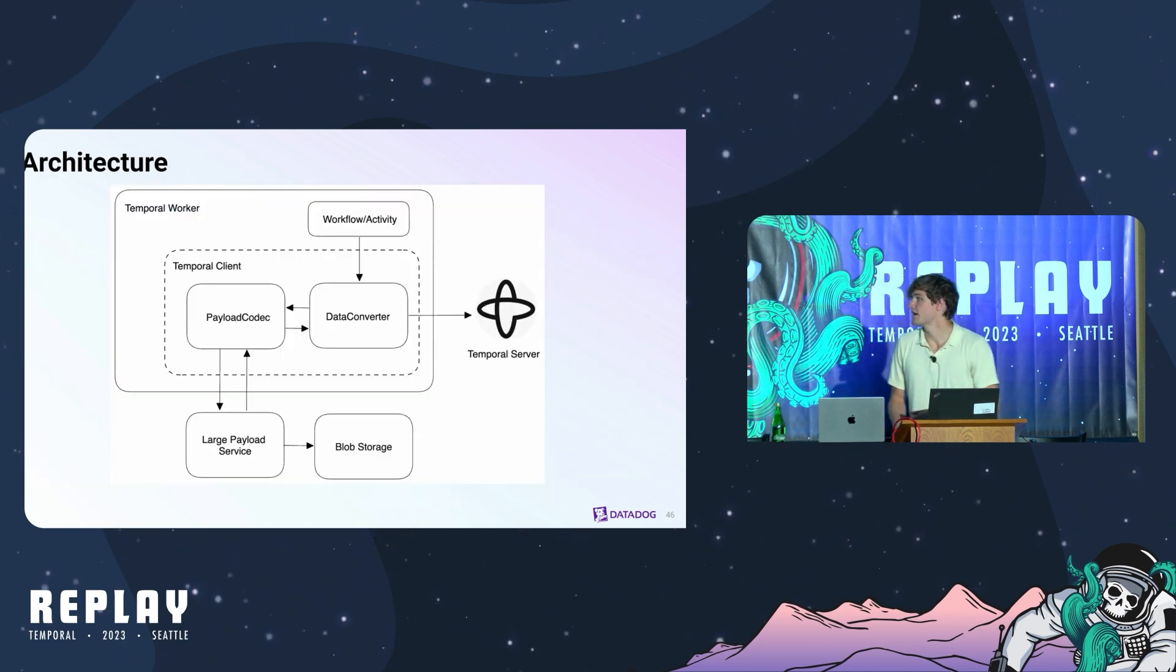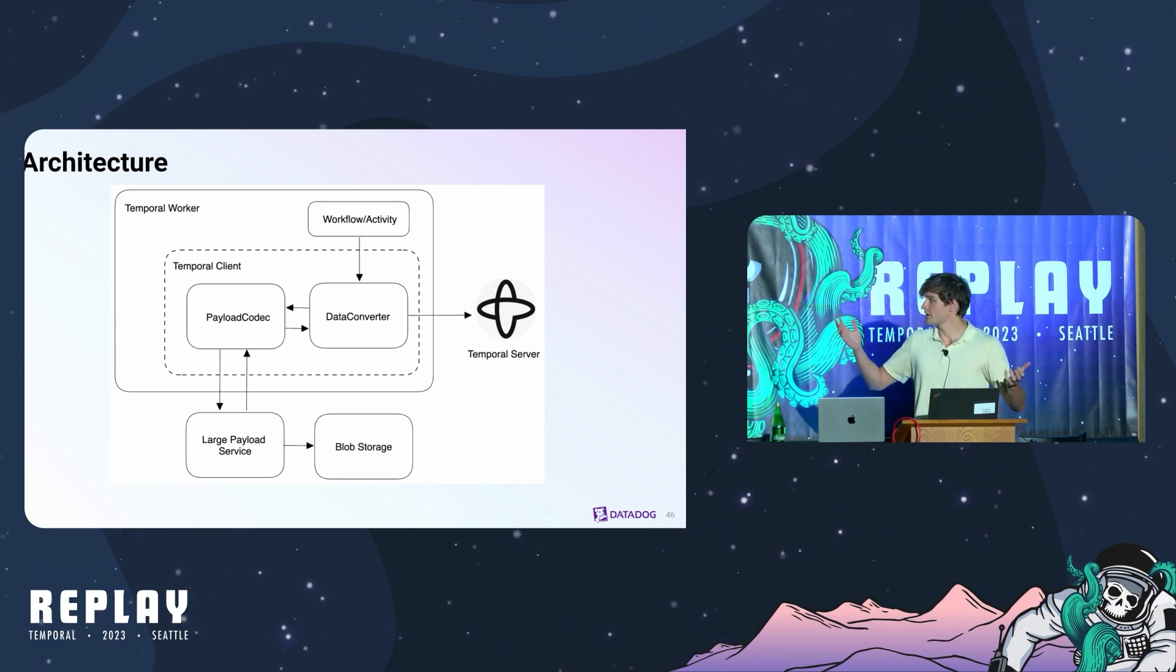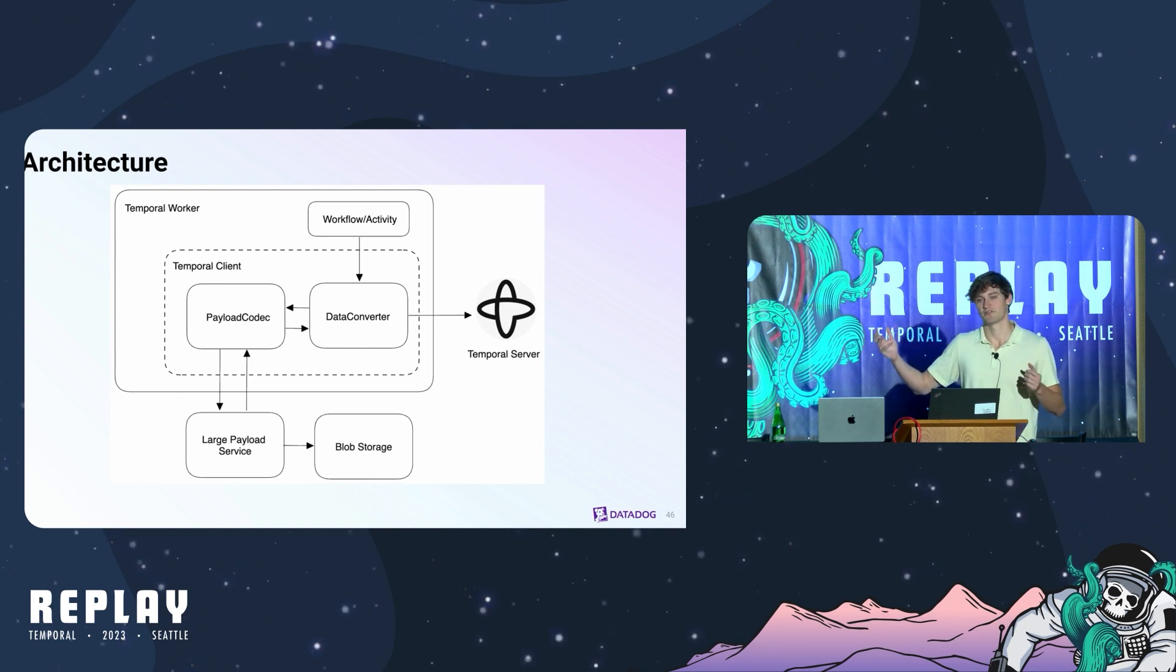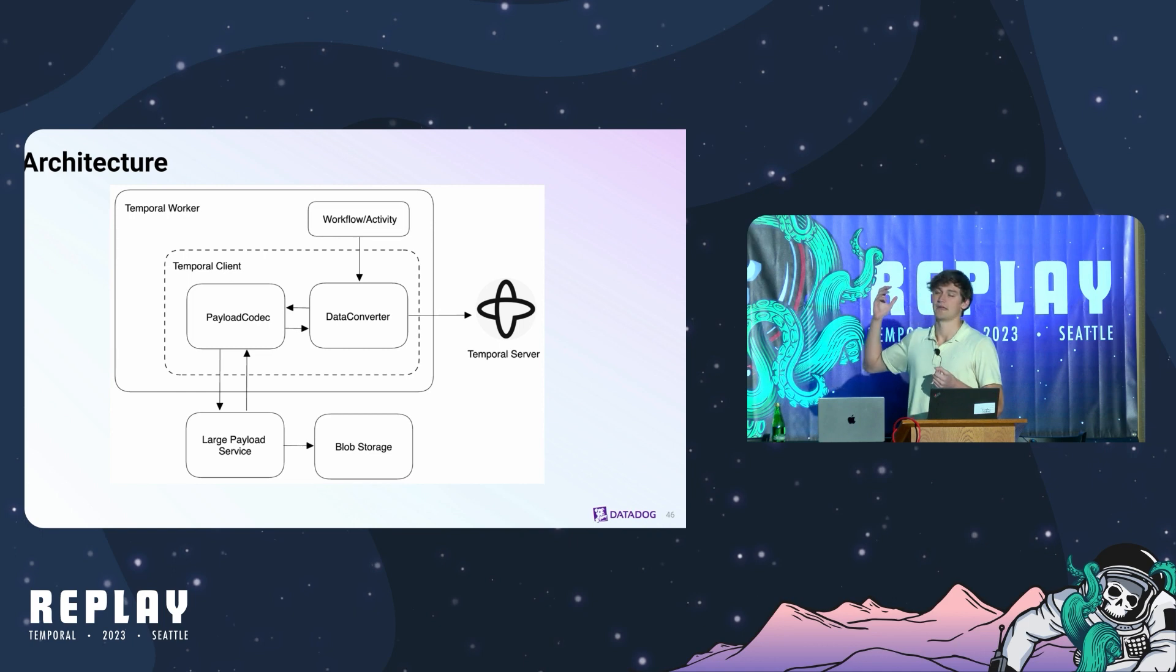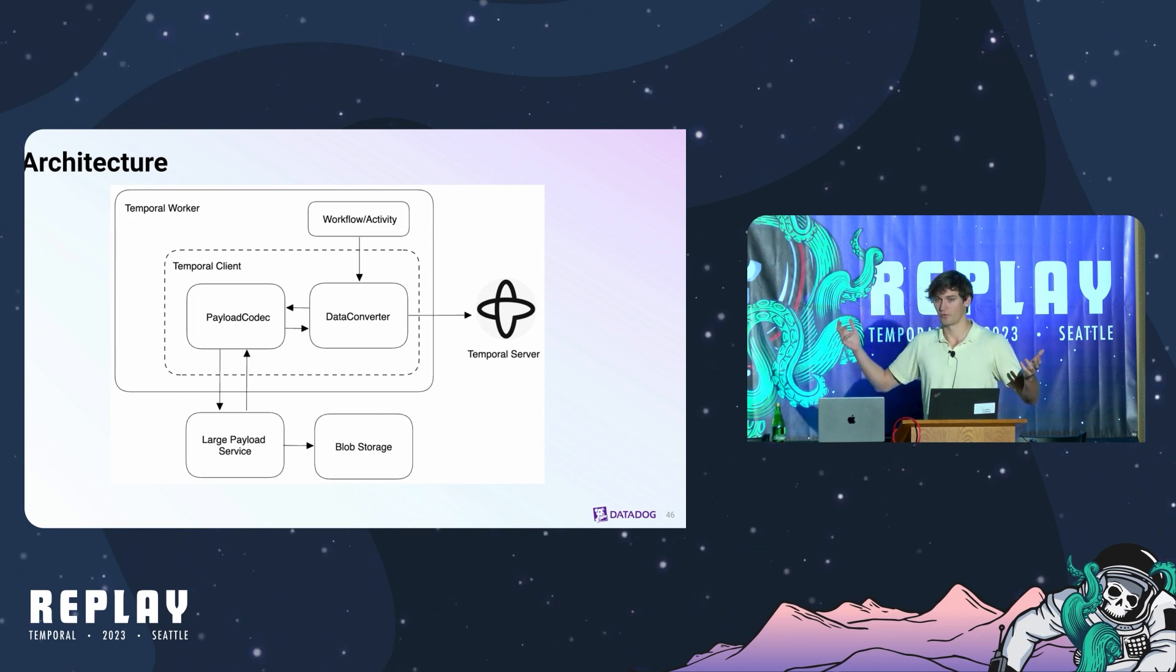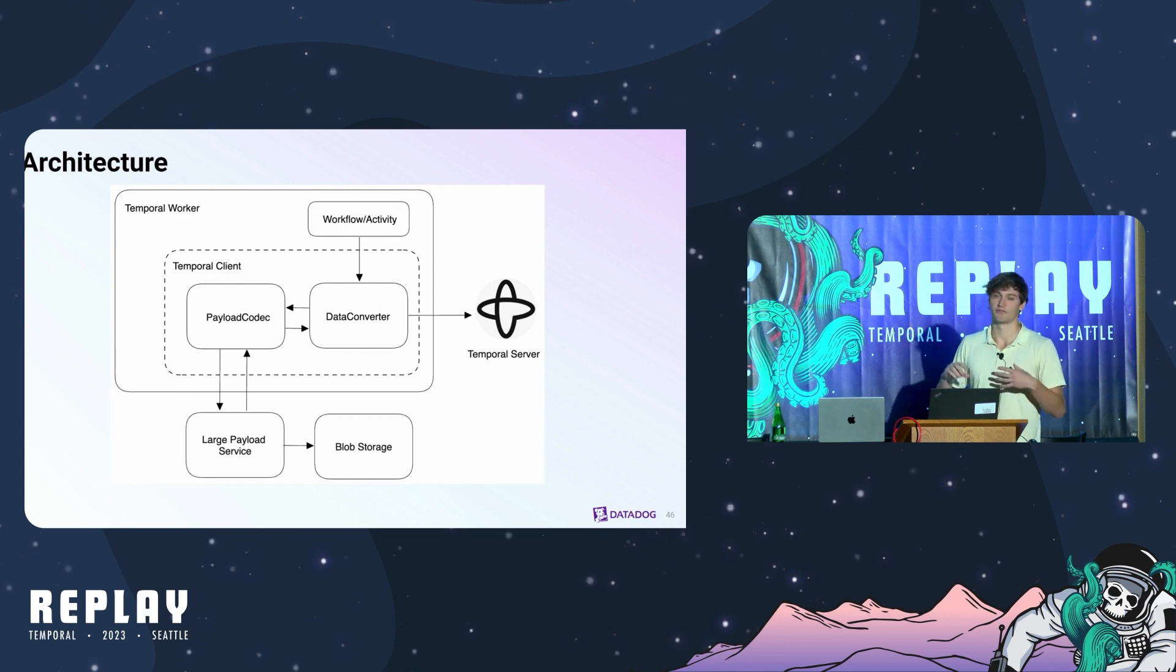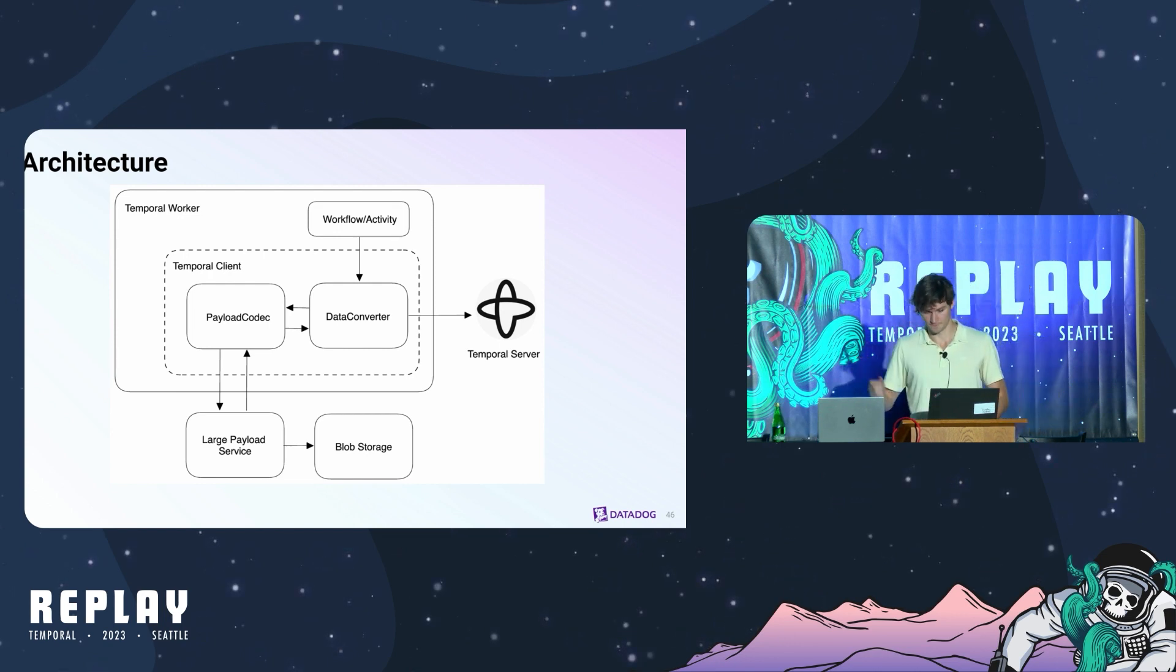This is a high level architecture diagram of how we went through it. We essentially have the temporal worker and then we have a custom data converter and payload codec that then reaches out to an HTTP server backed by a blob storage system in whatever cloud provider we're running in. It's really simple. We'll take any large payload over a certain size threshold and store it in blob storage and then pass around a reference to said payload.